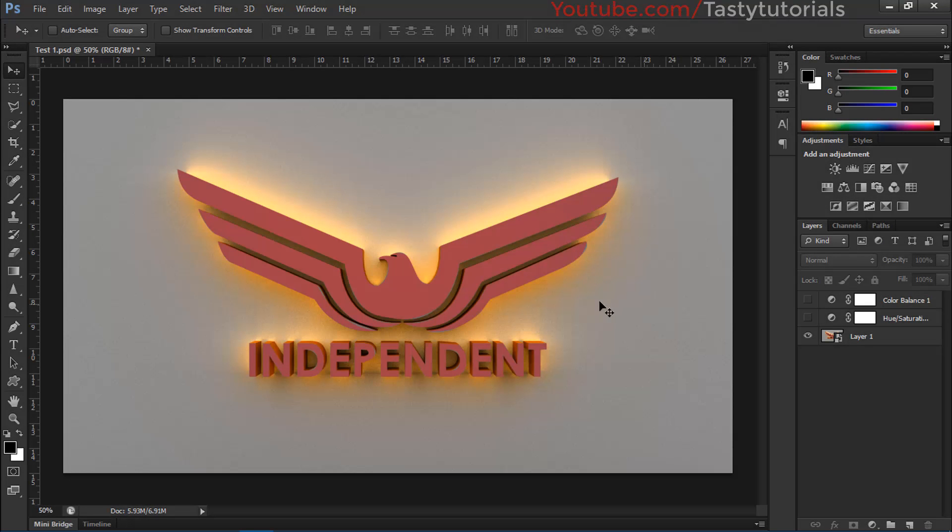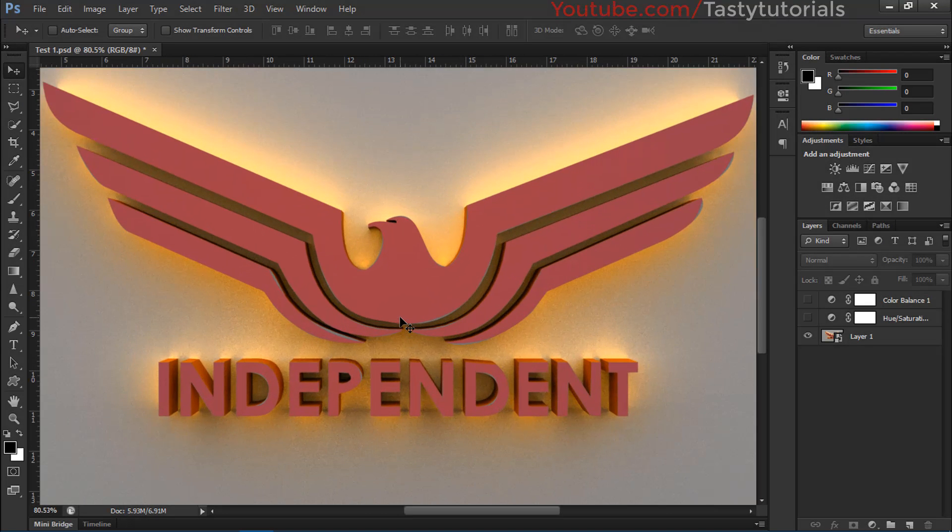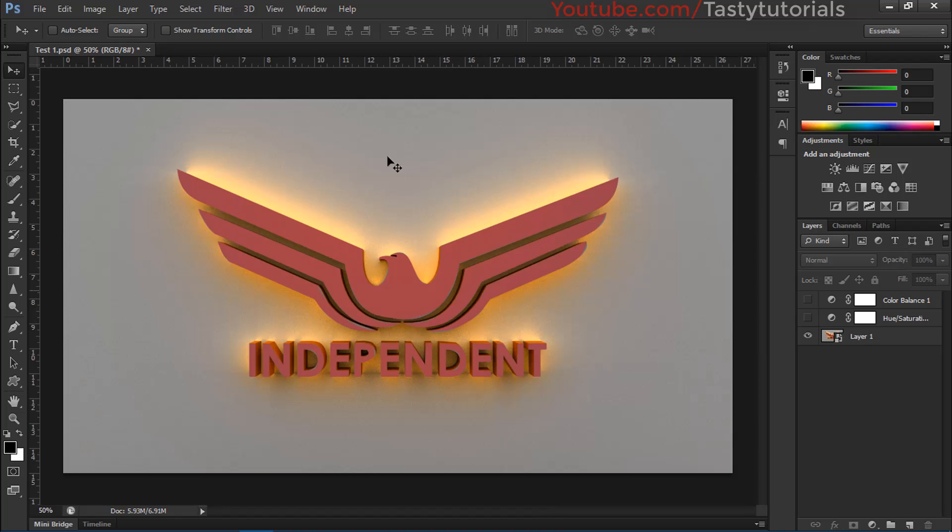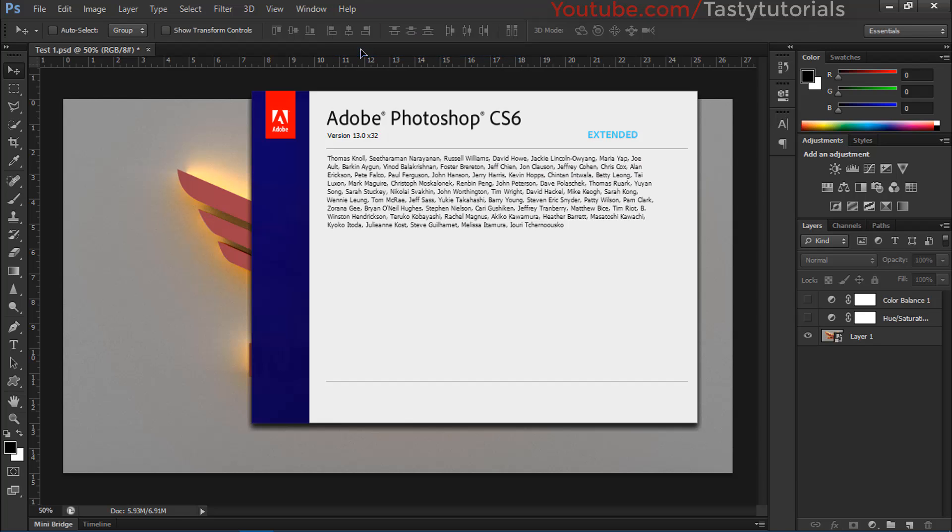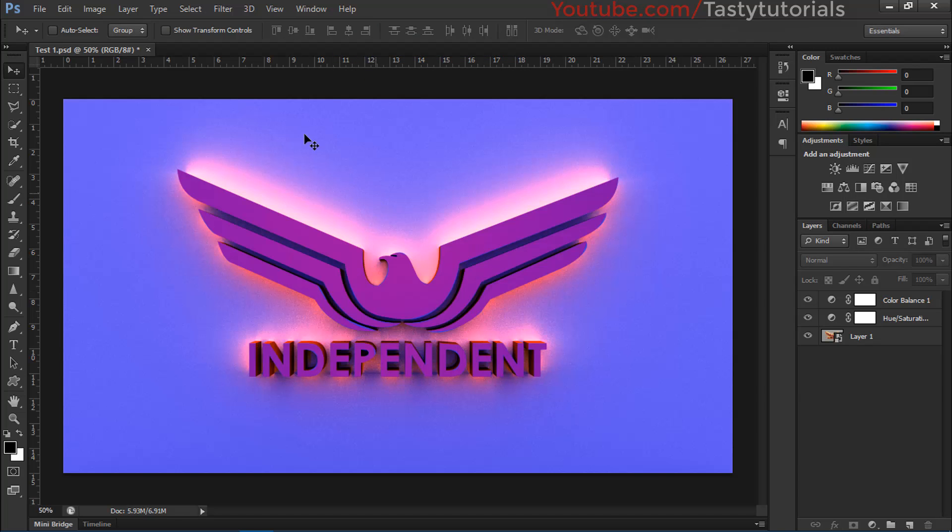In this video we will create this 3D effect in Photoshop CS6 Extended. Keep in mind, make sure that you are using Photoshop CS6. It will not work in Photoshop CC 2015. So let's get started.